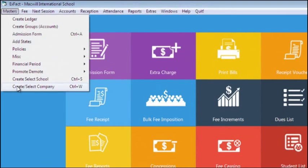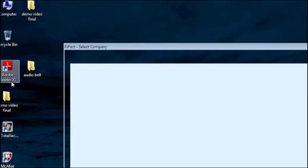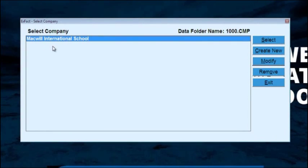In Create Select Company, you can directly switch to company selection screen. Just click on it and you will be navigated to company selection.